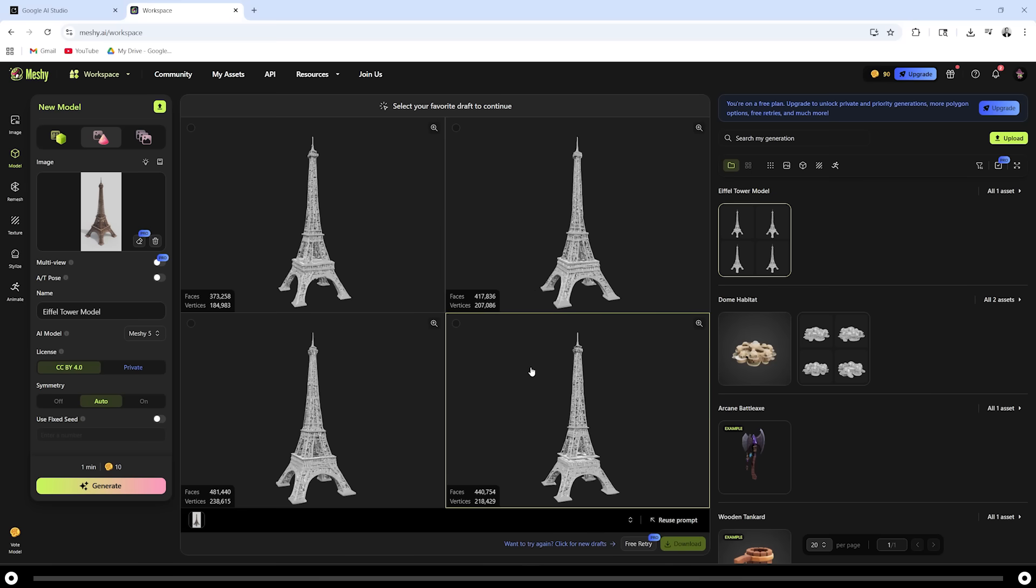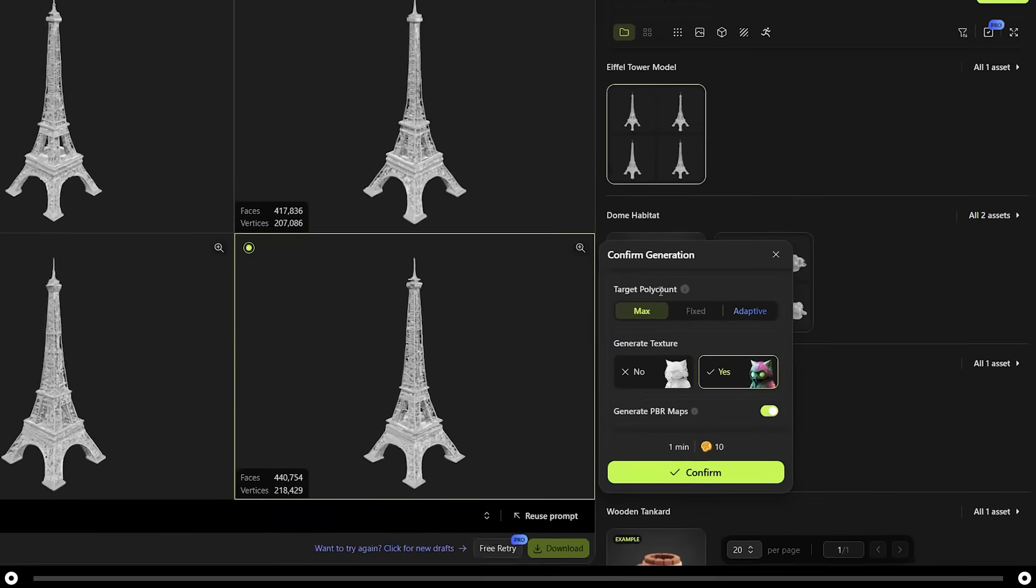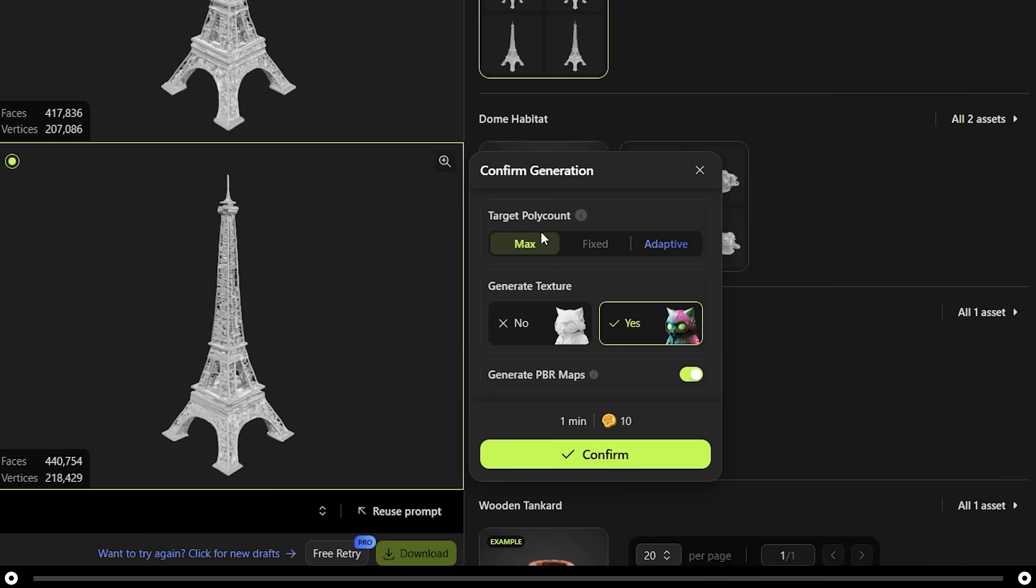So I'm going to click it and in the pop up, make sure that target poly count is set to max. Generate texture is yes. And click confirm.